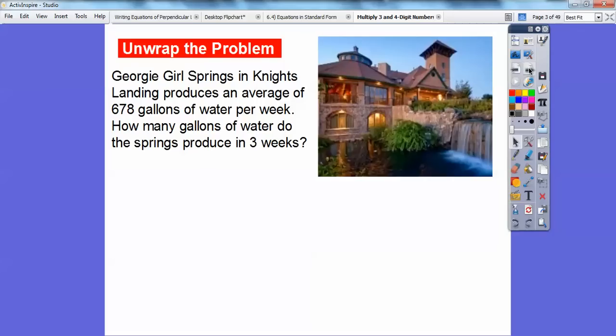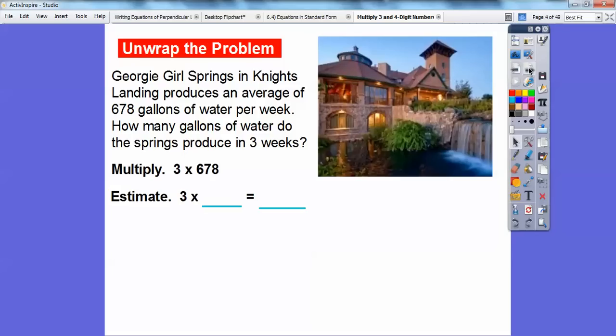Georgie Girl Springs in Knight's Landing produces an average of 678 gallons of water per week. How many gallons of water do the springs produce in three weeks? This is a multiplication problem. We're going to multiply three times 678. So let's estimate.